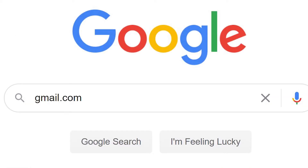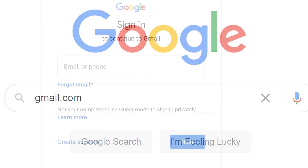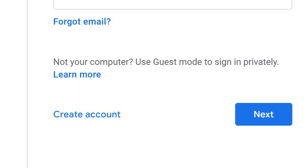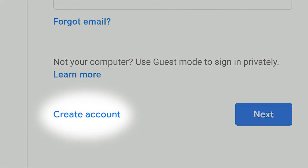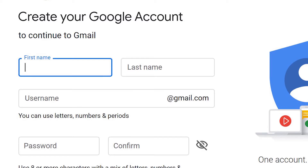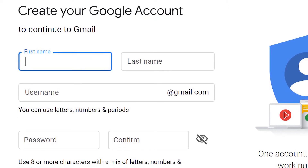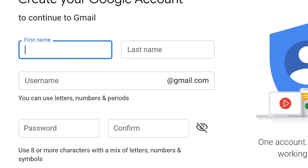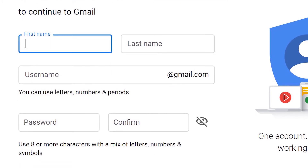Head to gmail.com. Click on the button that says Create Account. A sign-up form will appear. Fill in the details it requests: first name, last name, a new username, and a new password.